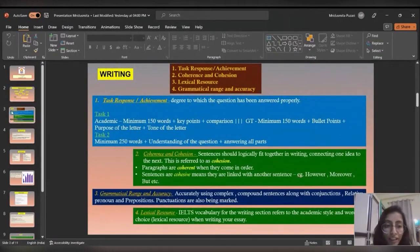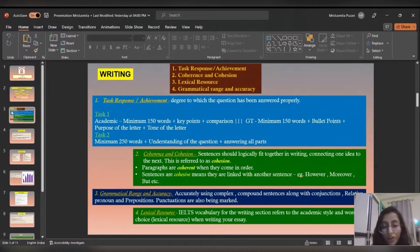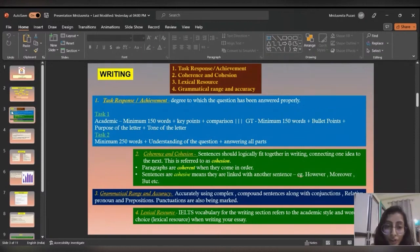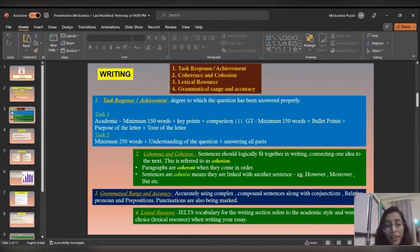Let's go to the marking criteria of the writing section. The four main marking criteria are: task response or achievement, coherence and cohesion, lexical resource, and grammatical range and accuracy. Task response or achievement is particularly about whether you have fulfilled all the criteria of the question. It will be divided into parts and you have to fulfill all the criteria. 25% of marks will come from task response or achievement.